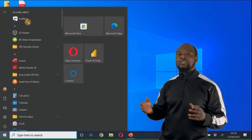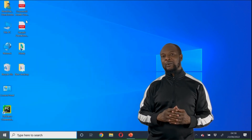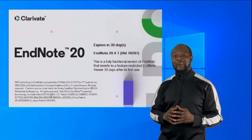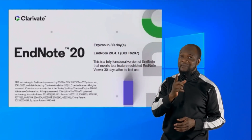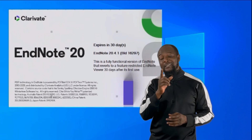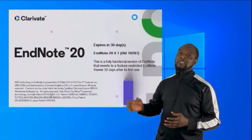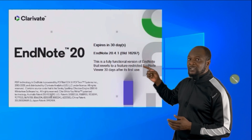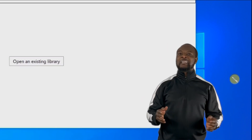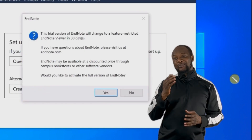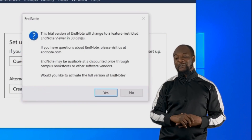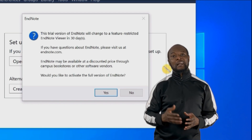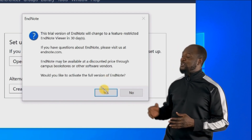Now let's launch EndNote and see how it looks. You'll be greeted by a beautiful splash screen and you will see a reminder telling you that you have 30 days left. You've just installed it but you have 30 days left. You will see that this is a fully functional EndNote, and after 30 days you'll have limited functionality. You will then see a pop-up reminding you of your 30 days again, and this time you have an offer to get a discounted price at campus bookstores or other software vendors.